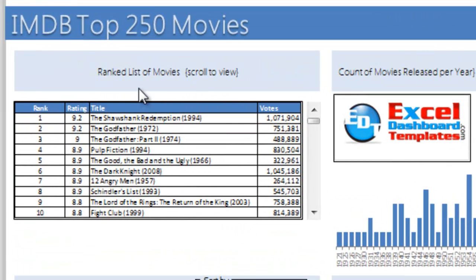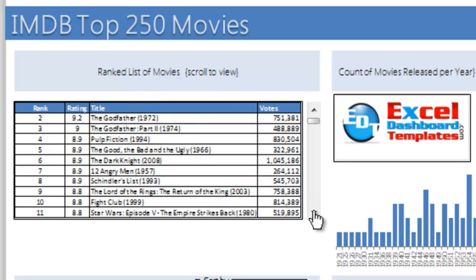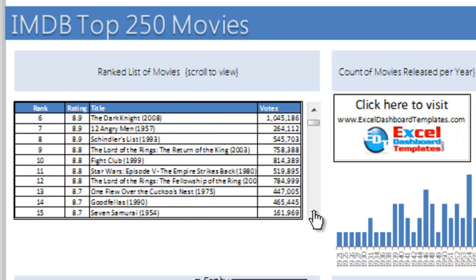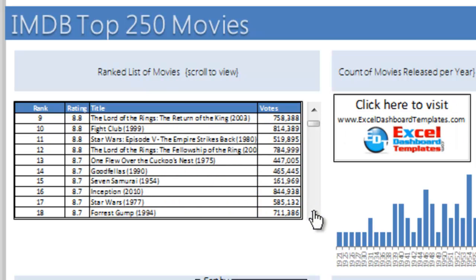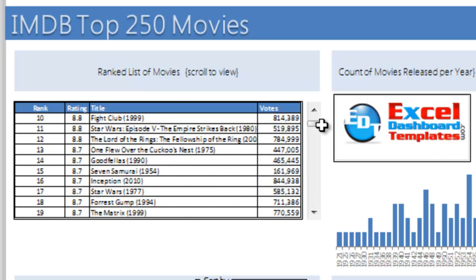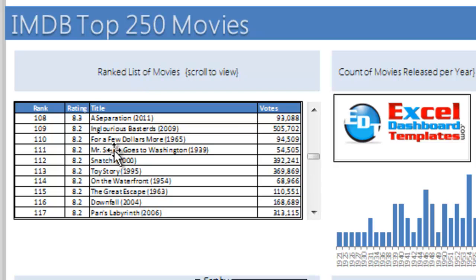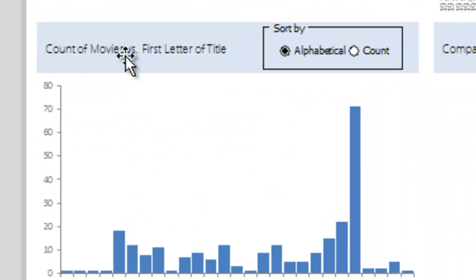First, over on the left he's got a ranked list of movies. You can actually use the scroll bar here to click through these and see. Let's go ahead and drag this down to around rank 108. You can see which movies are there, how many votes they have, and what their overall ranking is.